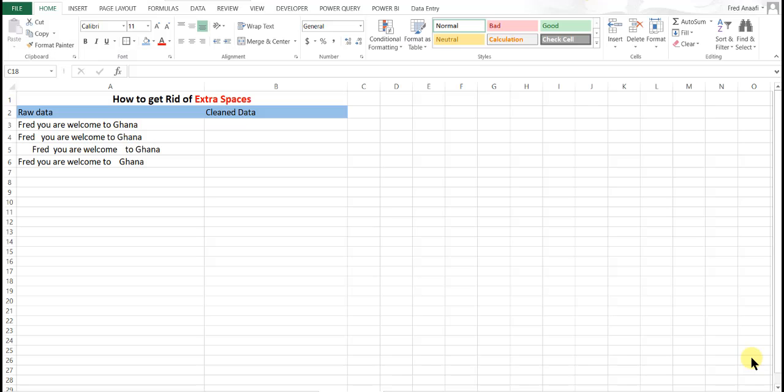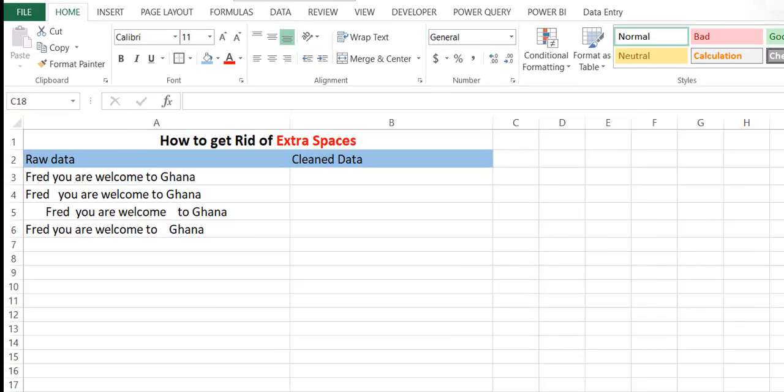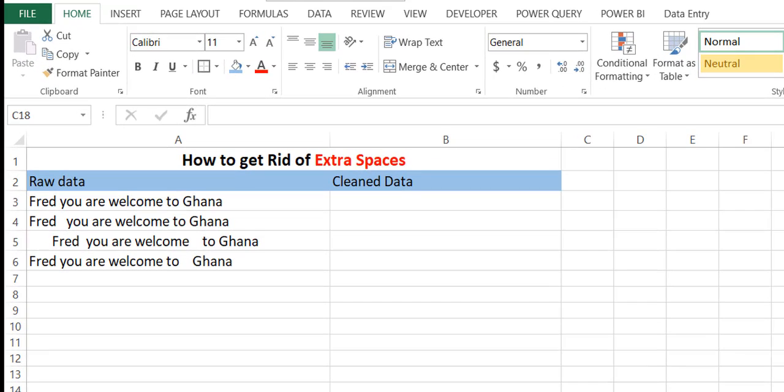Hello, my name is Frederick Arnefi and you are welcome to the UT Consult Diaries. Today, we are going to look at one way of cleaning data in Excel.